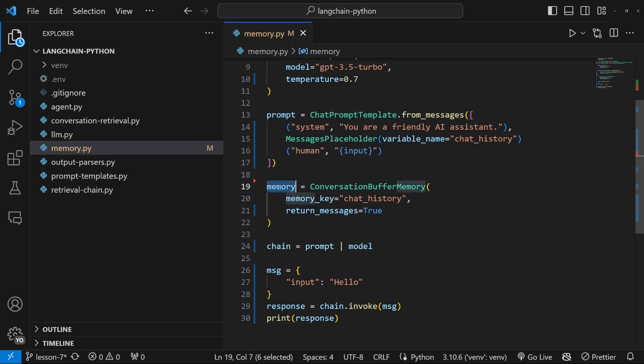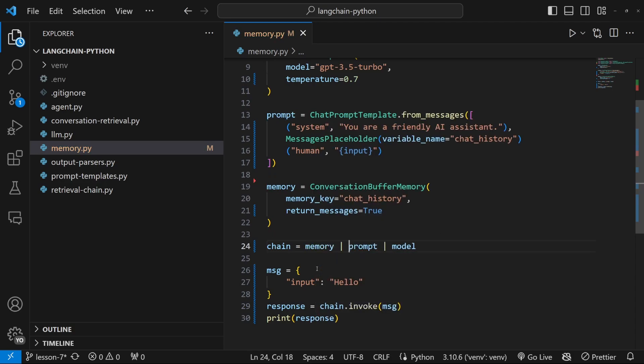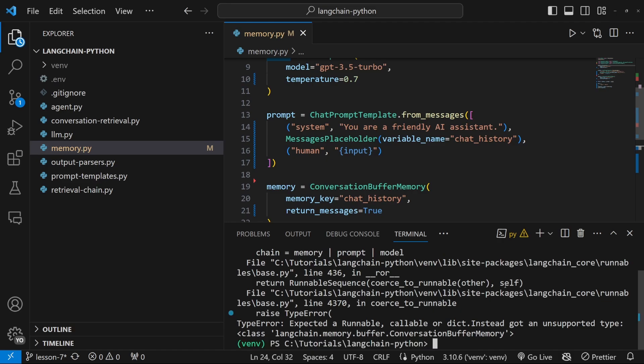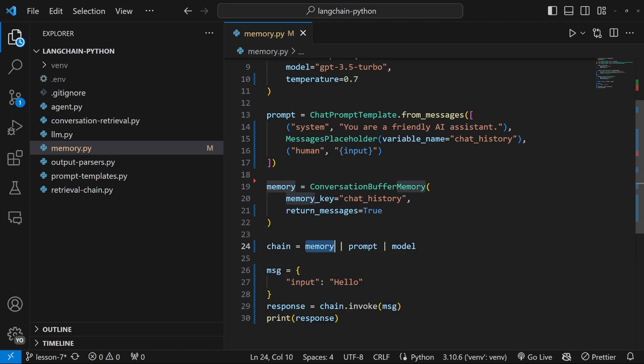Now we just need to attach this memory object to our chain somehow. And you might be prompted to simply add it to this chain like so. But unfortunately, this does not work as this memory object is not a runnable.